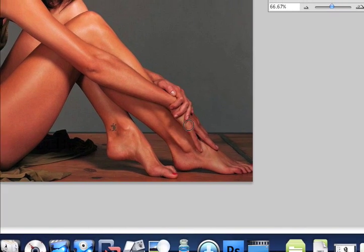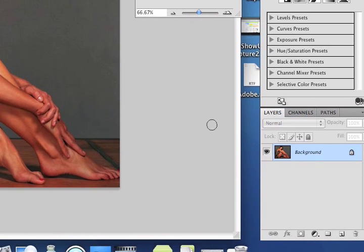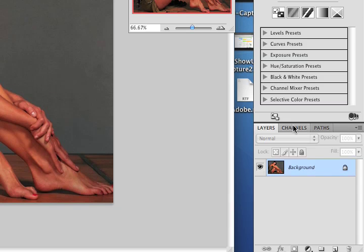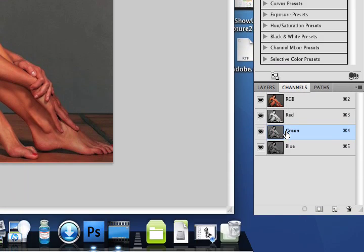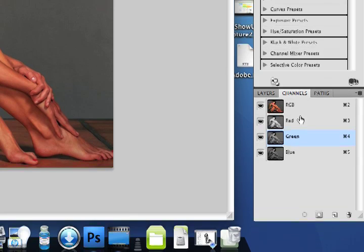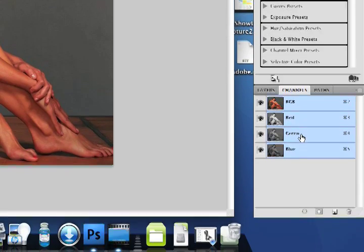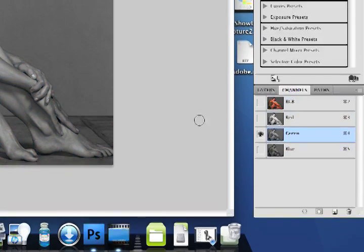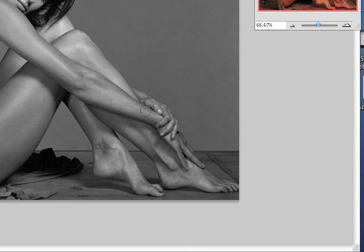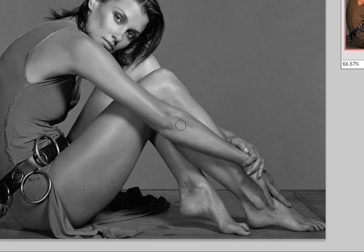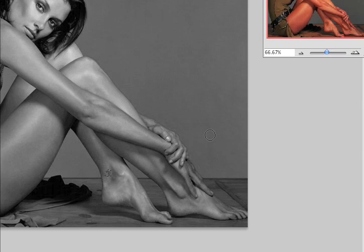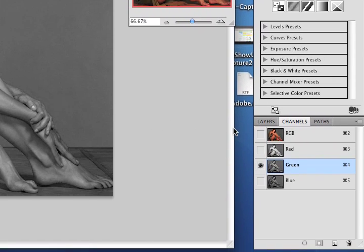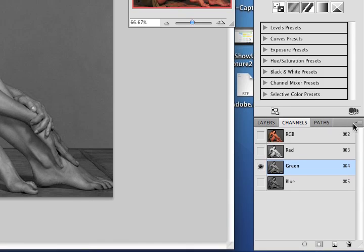The first thing that we need to do is find a nice channel under our channels palette that has good contrast in her skin tone. I'm just going to click on one of these — there's the RGB. I'm going to click on the green layer, and you can see that it has some nice contrast and tonal values. We'll correct it a little bit, but for now I'm going to pick the green layer for skin tone.